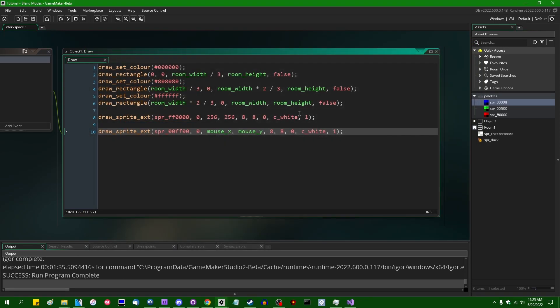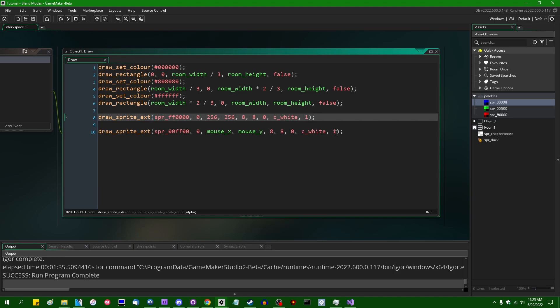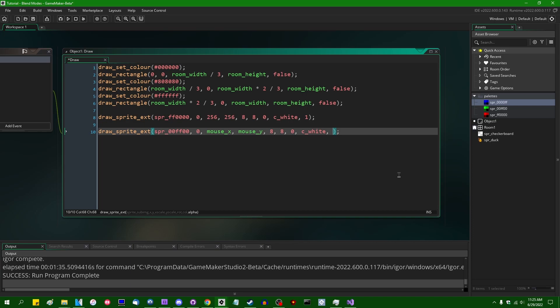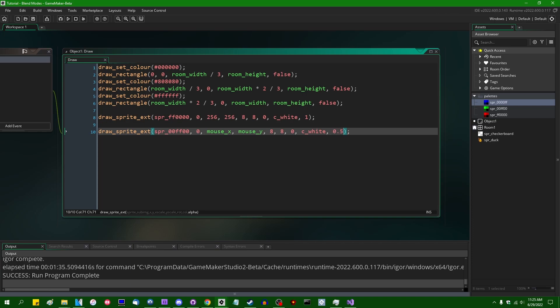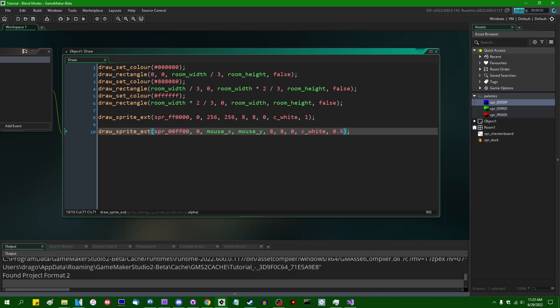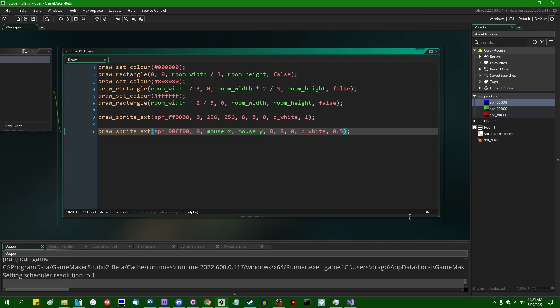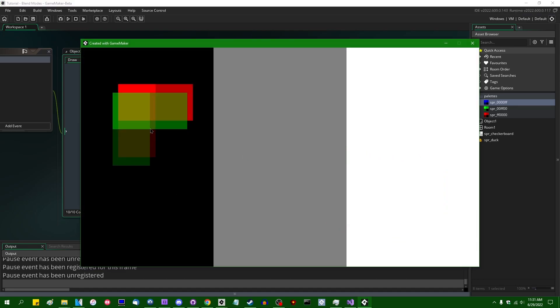But if you did have some amount of transparency going on, let's draw the second sprite at an alpha value of 0.5, or about half, then you would start to notice the ways in which the two colors are blended together.